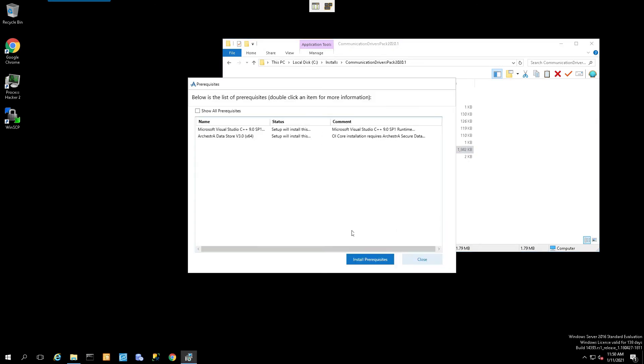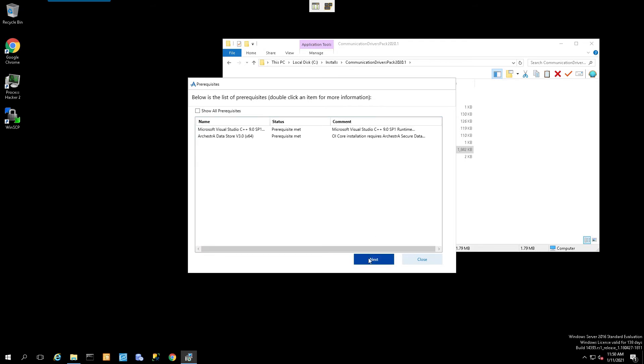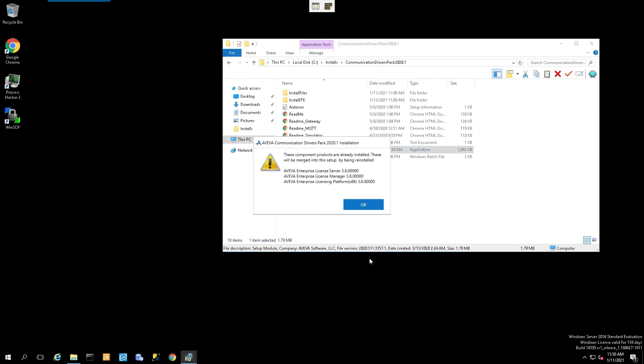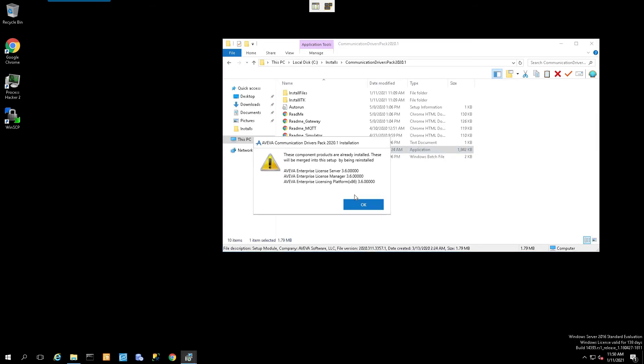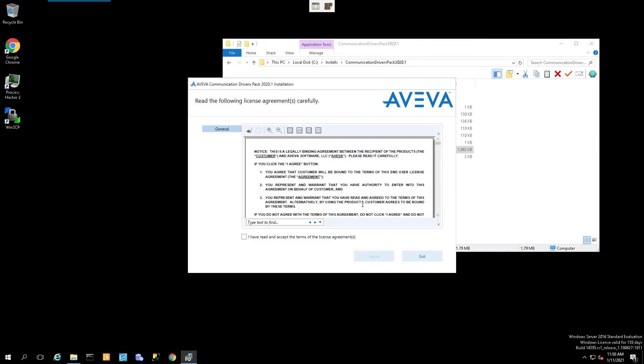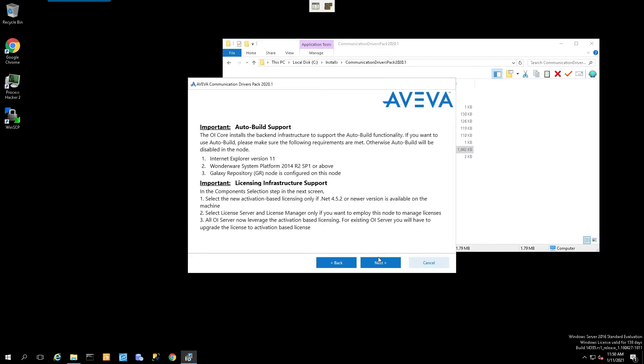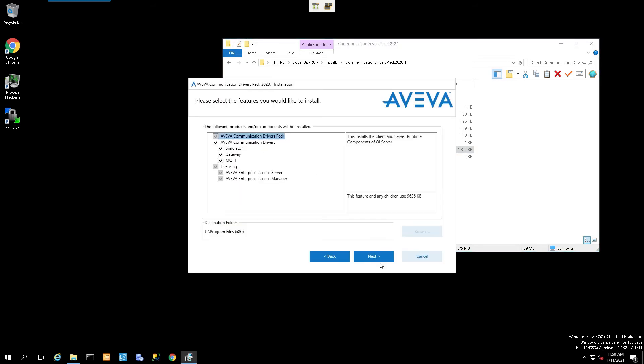We'll install the prerequisites. Once the prerequisites have been met, we can click on Next, select OK, accept the user agreement, read the dialog screen here, and select Next.